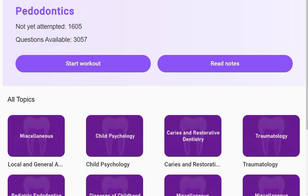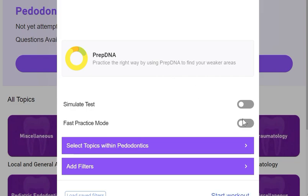Hello everyone, welcome to another practice session from the topic paedodontics.